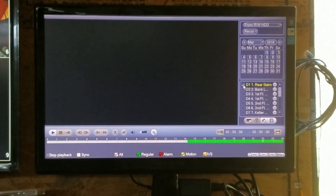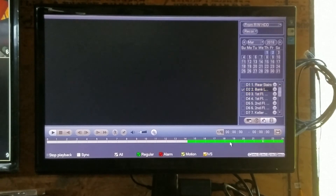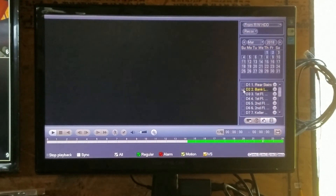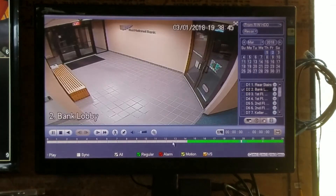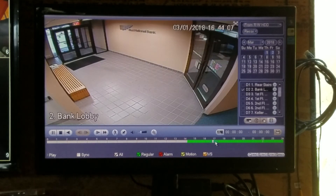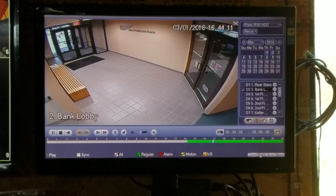You can search camera two using the same procedure. It stays on the same date. Put a check mark next to the camera you're interested in viewing, go to a time, go through that day, see where the time you're interested in is, and zoom the time in with the two-hour, one-hour, or thirty-minute buttons.